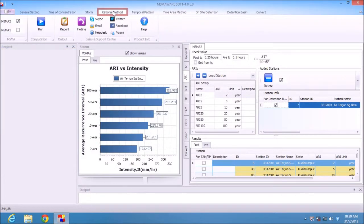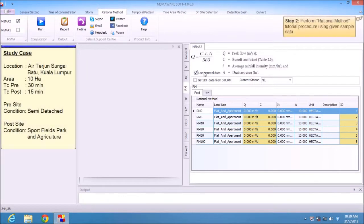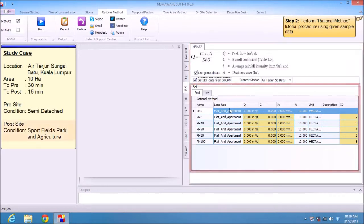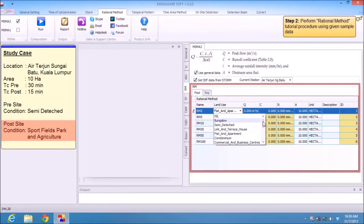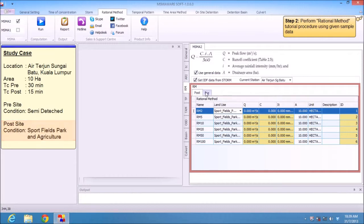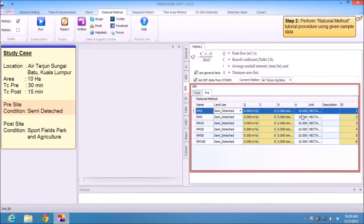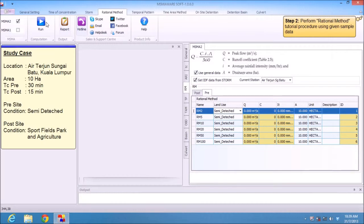Go to Rational Method in MASMA 2. Use General Data and get data from Storm, which is I7 Sungai Batu. For post land use, we use sport field, park, and agriculture. For pre, the land use was semi-detached. The area is 10 hectares. Then click Run.